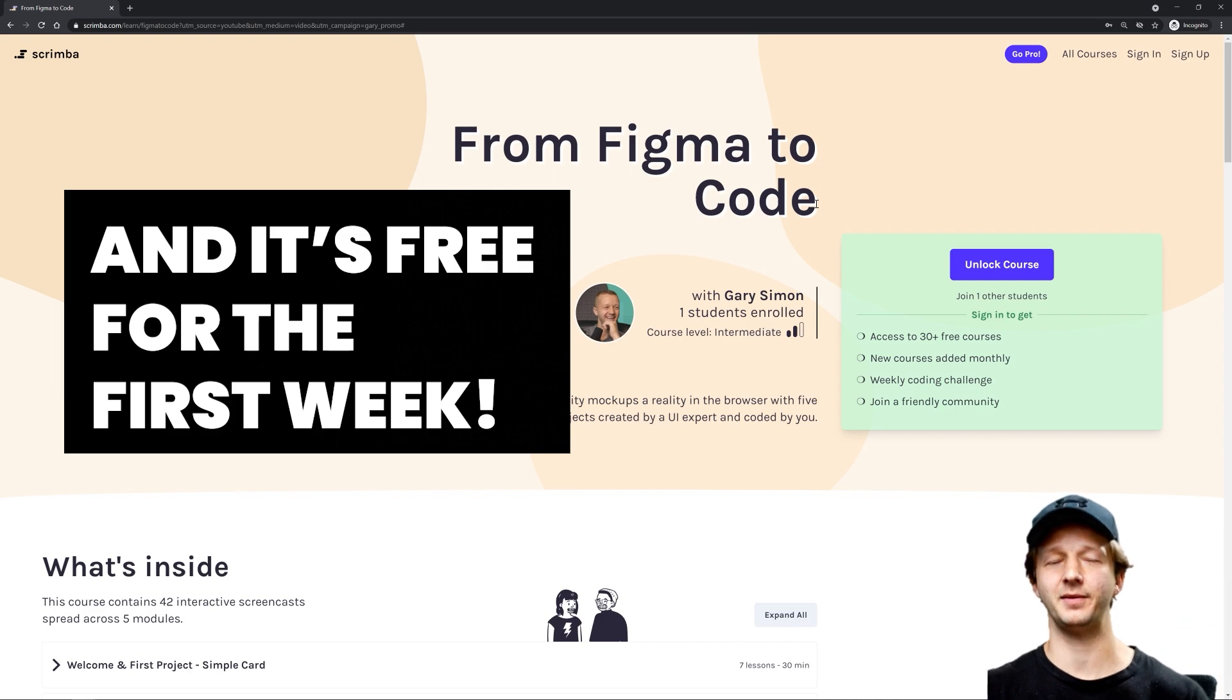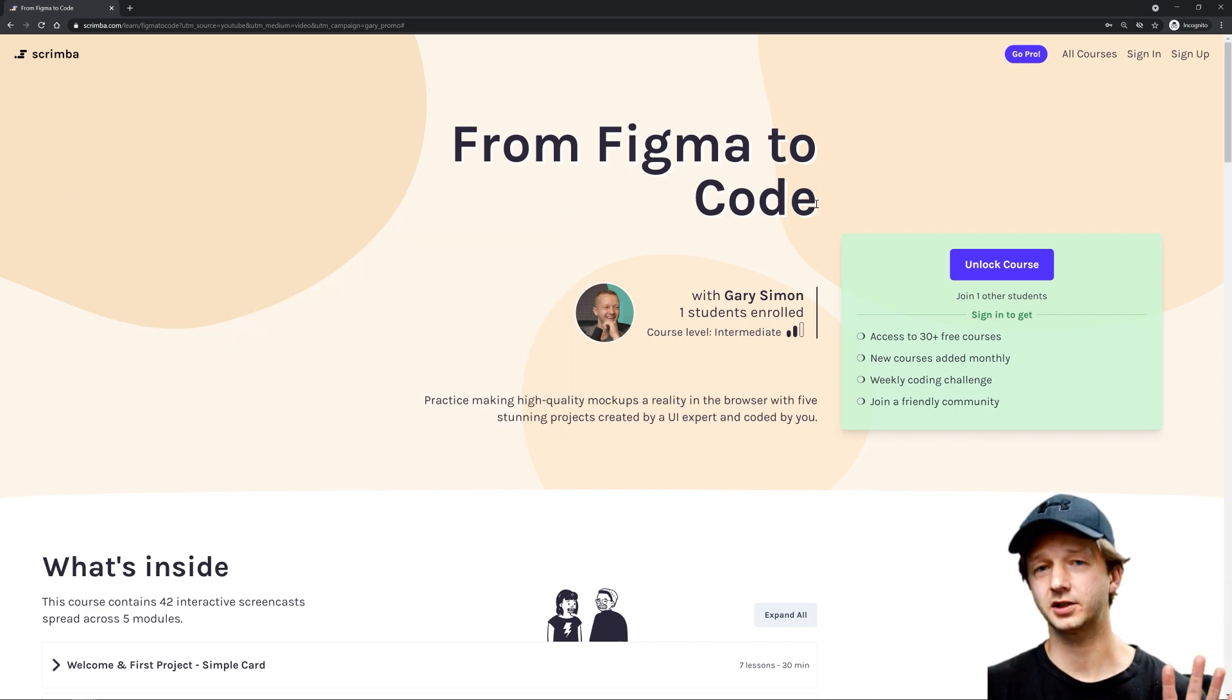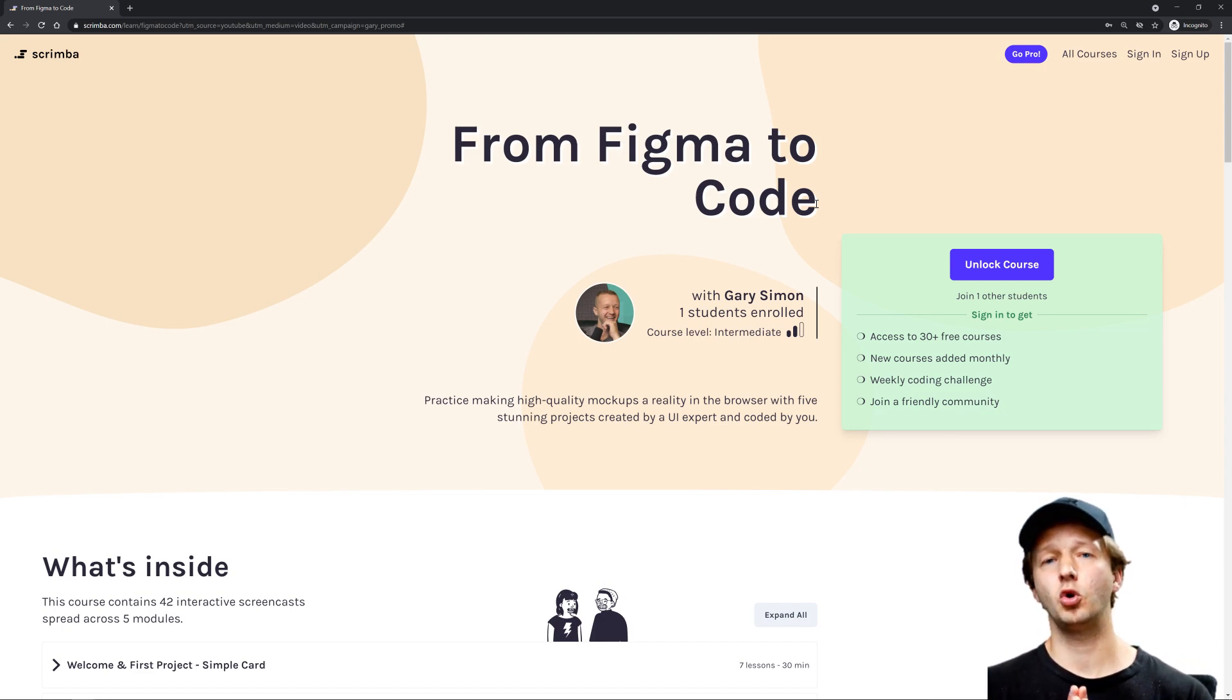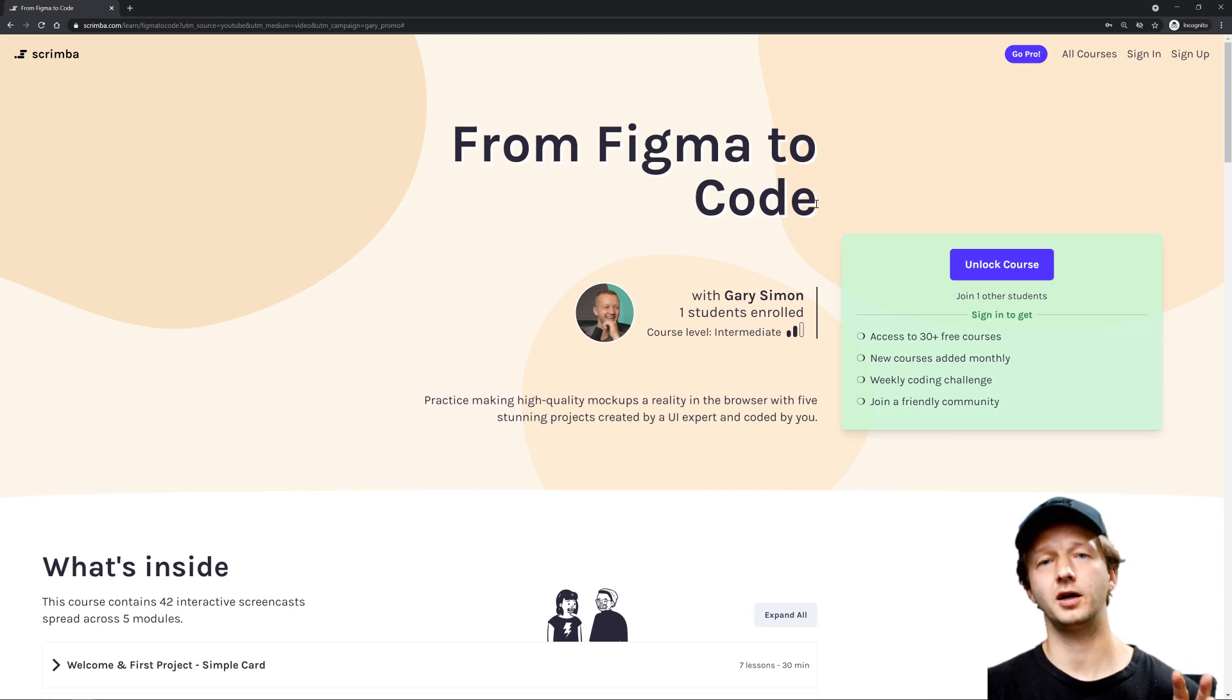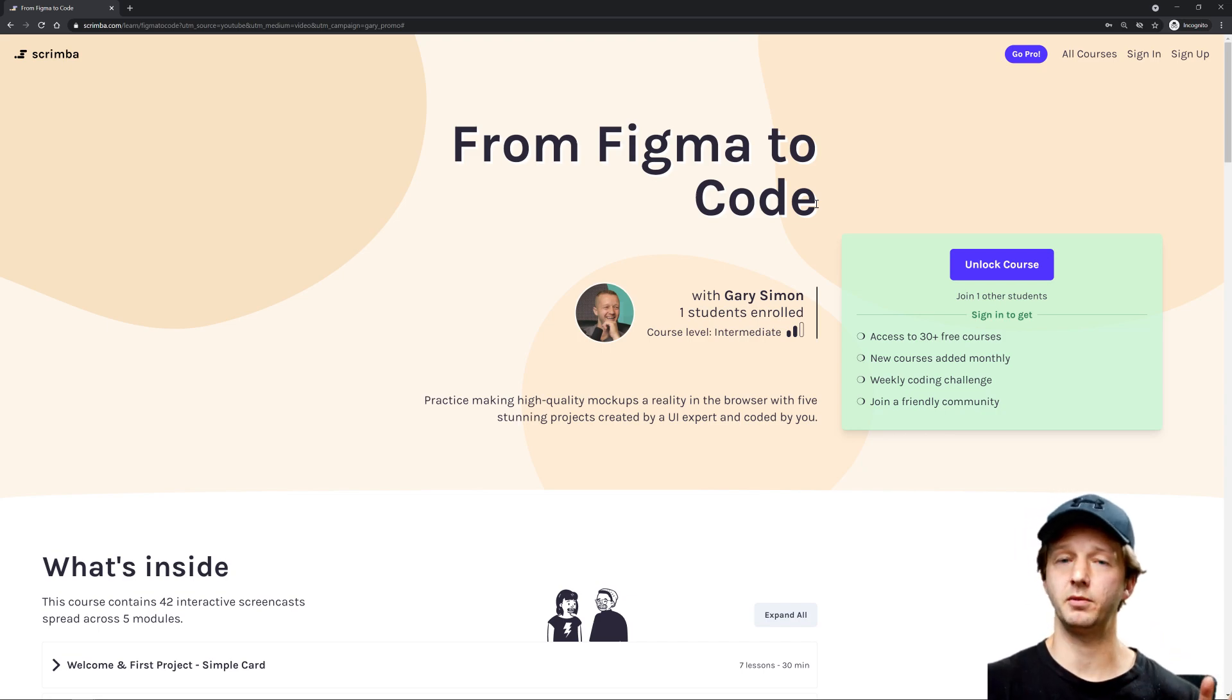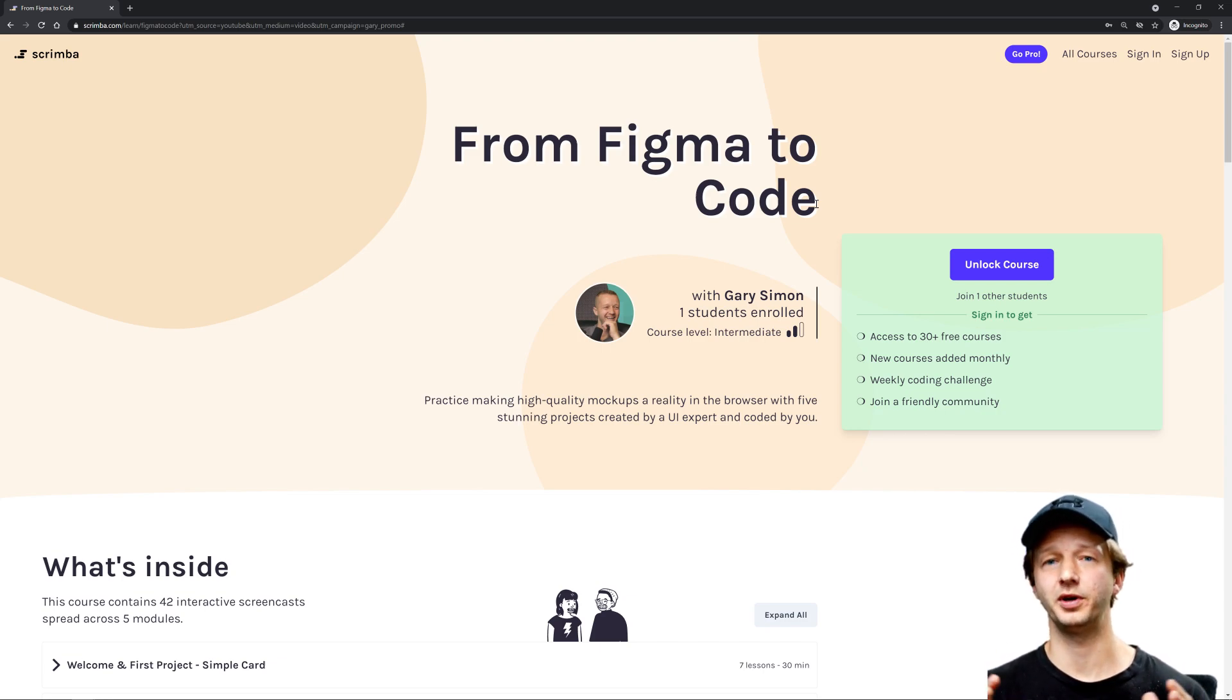What exactly does that mean? Well, basically we're going to have five different projects. This is a very project-oriented course, and your goal is to take five different high-fidelity mockups or design layouts that I've created in Figma and make them a working reality in the browser with HTML, CSS, and a little bit of JavaScript.